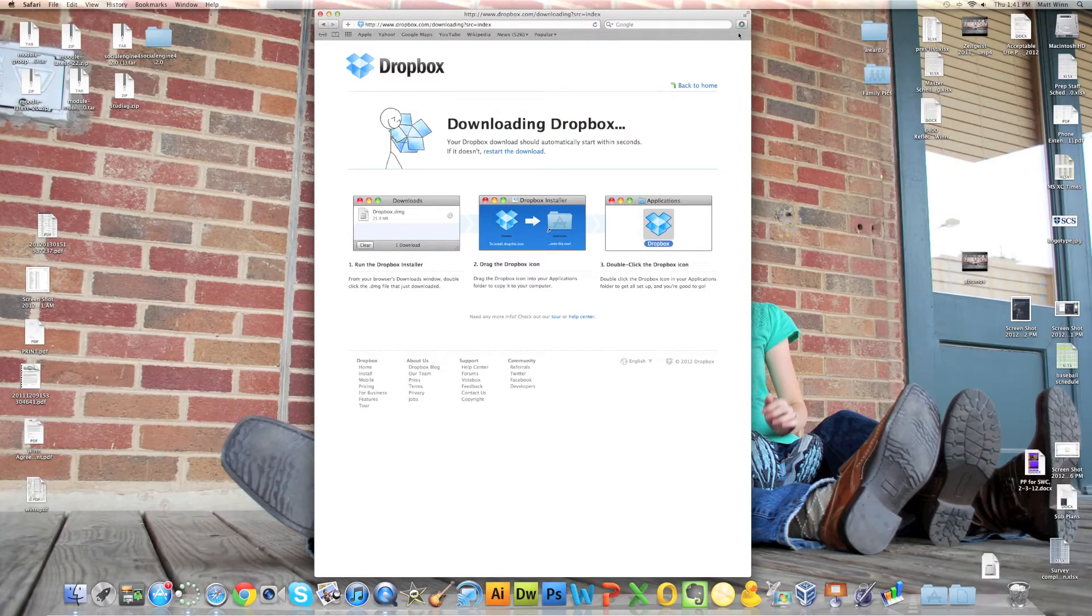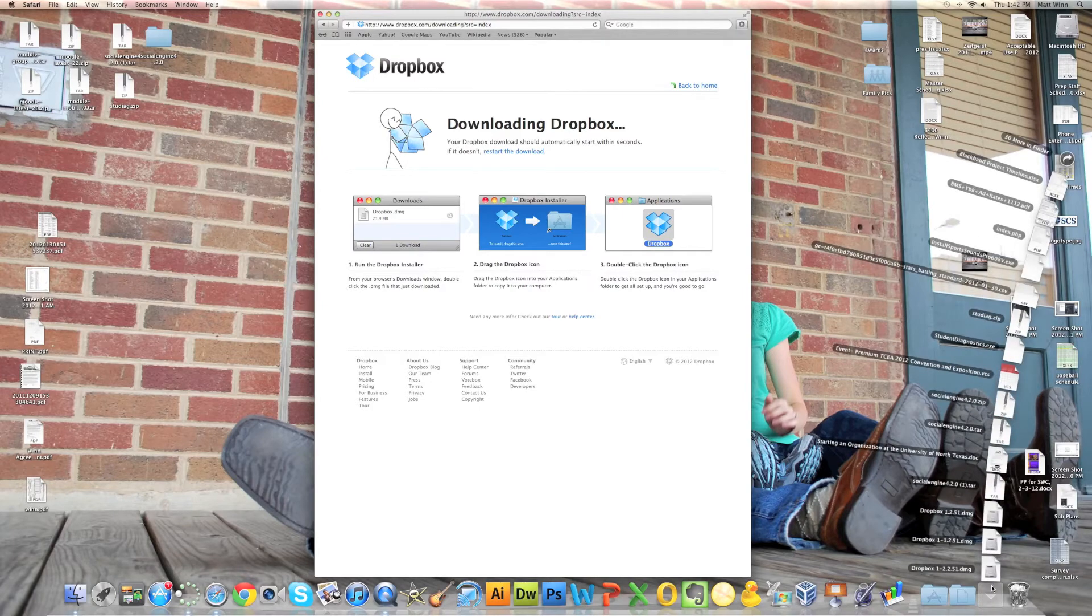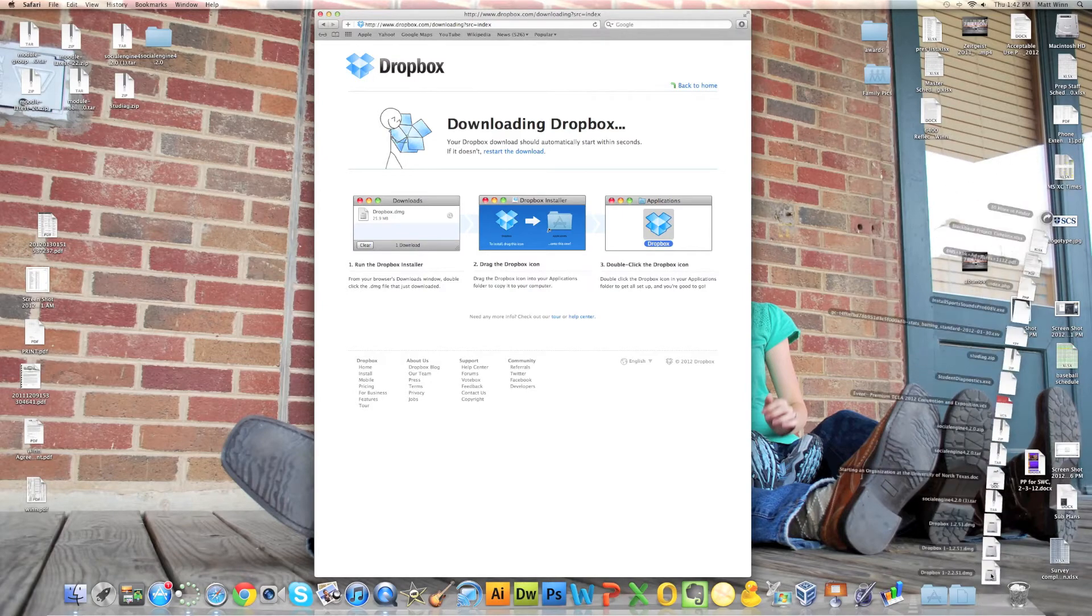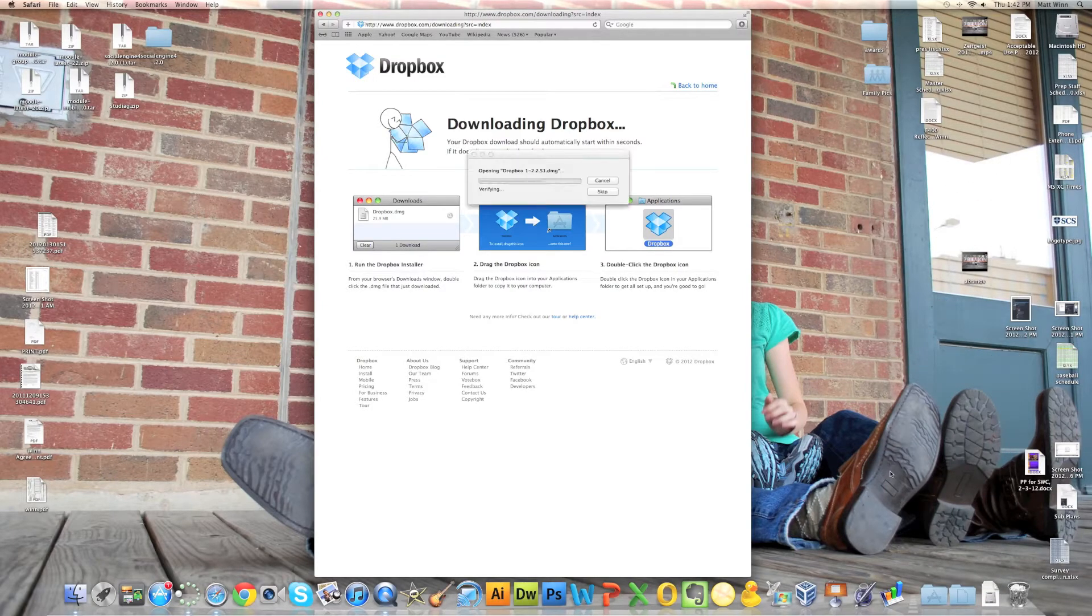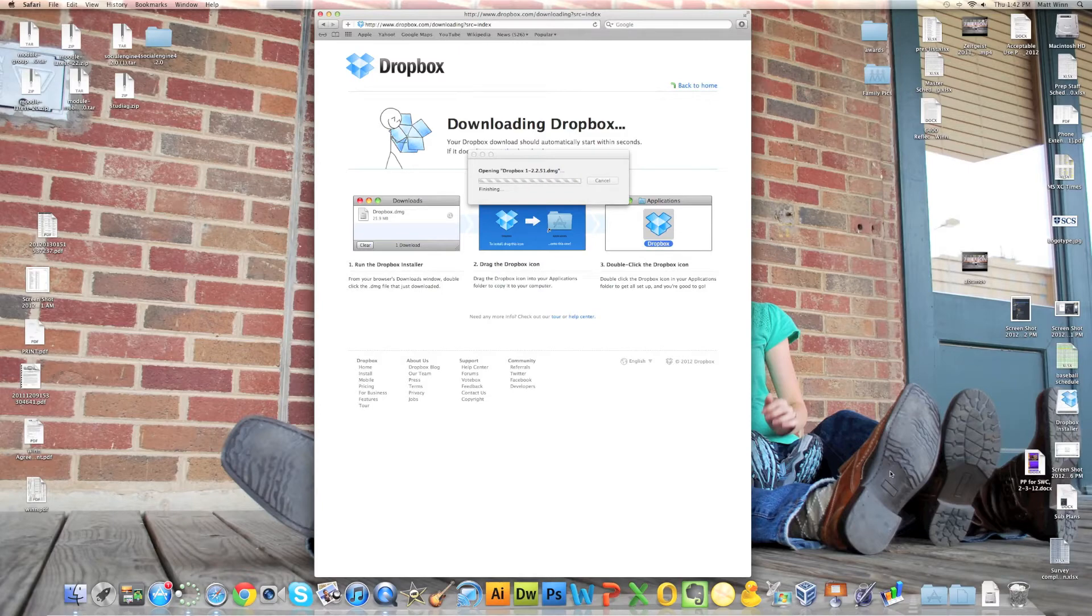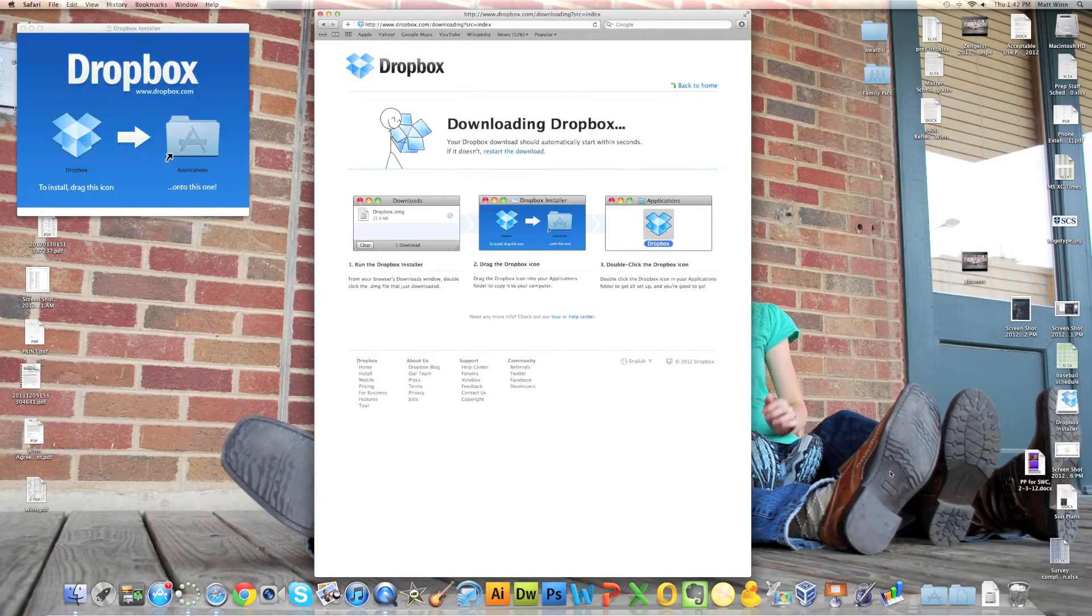And when it's done, you'll see the download icon appear. I'm going to click on that download and it's going to open up this file.